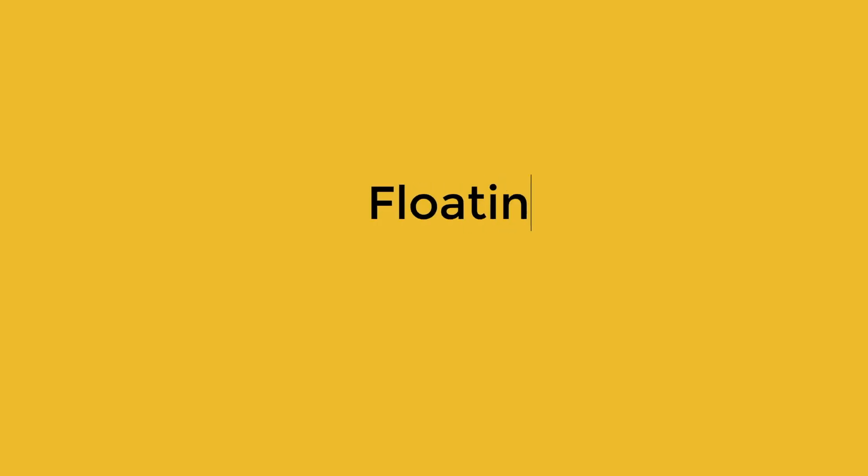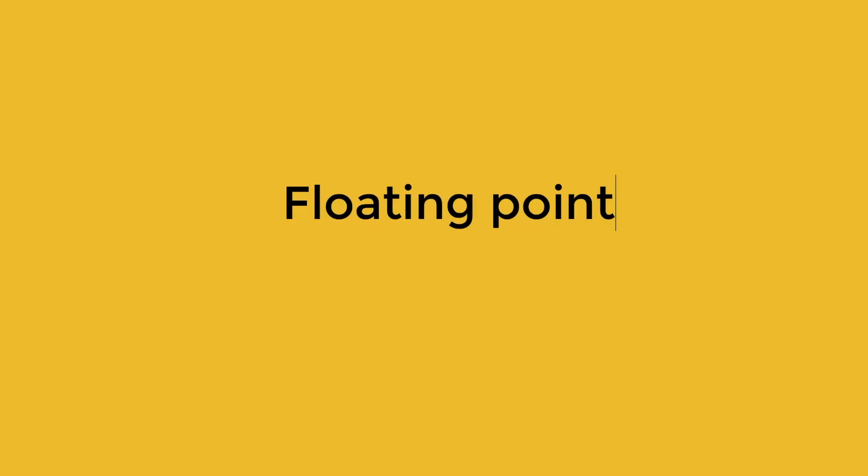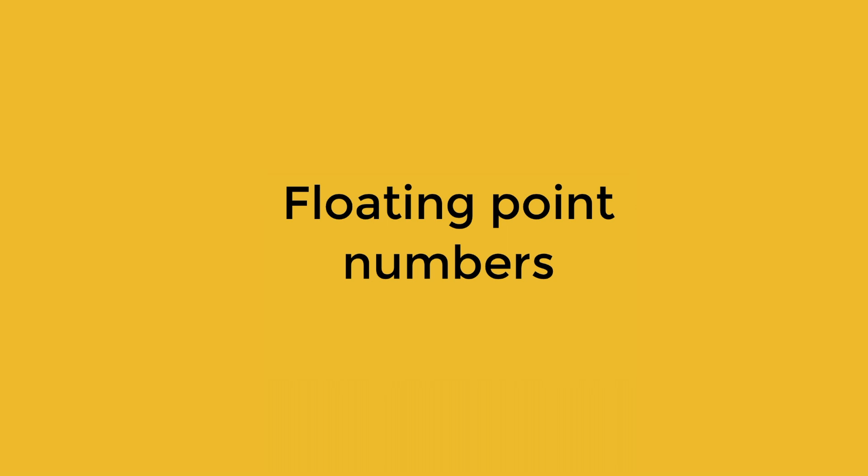Yo guys, Saurav here and today we will be talking about floating point numbers and specifically regarding the error associated when programming languages try to process these numbers.